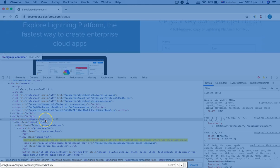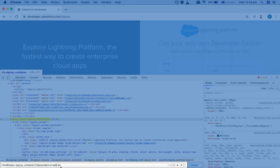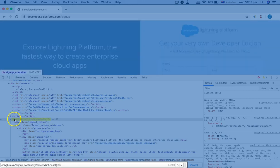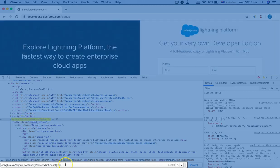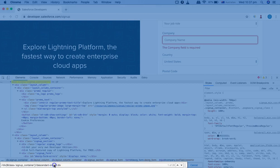Now with descendant-or-self, the difference is that it also selects this particular div itself. So if I change it to 'descendant-or-self::div', you can see it now starts from the reference node — the current node, which is div class signup-container. There are 1 of 28 results, so that particular node is selected as well.